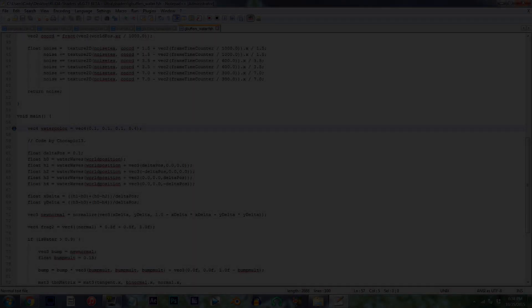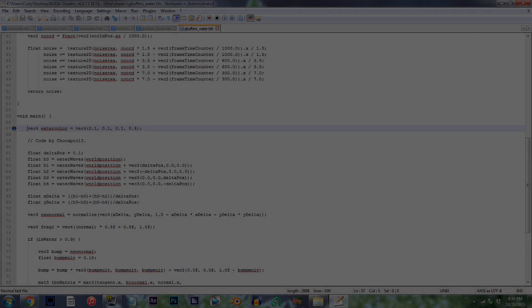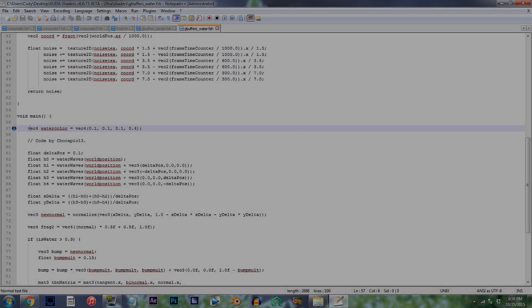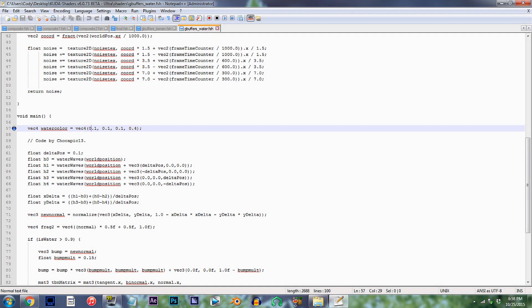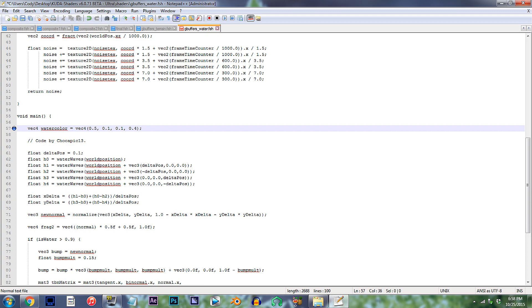Without a doubt, the third one is definitely the one for me, so I'd replace these current numbers with 0.5, 0.6, 0.6, and 0.4 for the transparency.